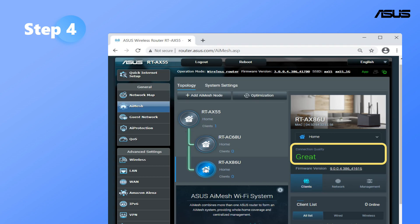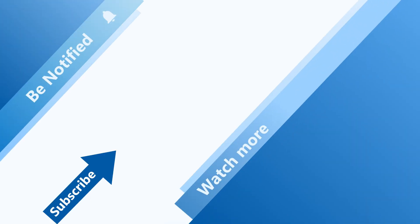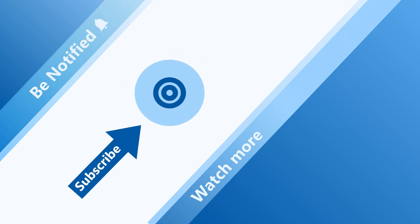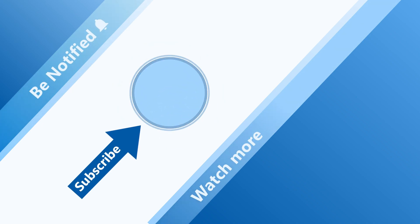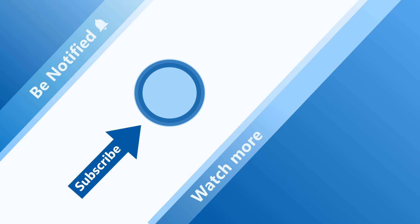Enjoy a stable wireless connection anywhere in your home. Welcome to subscribe to our ASUS support channel. We are happy to provide you with more useful information.